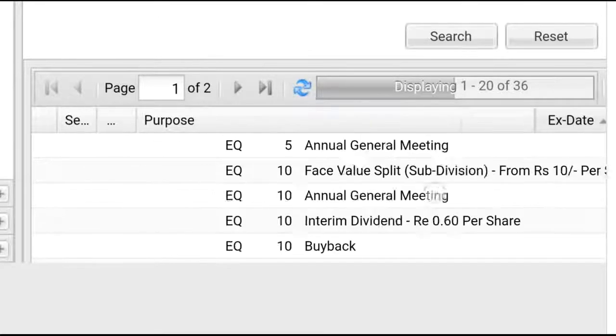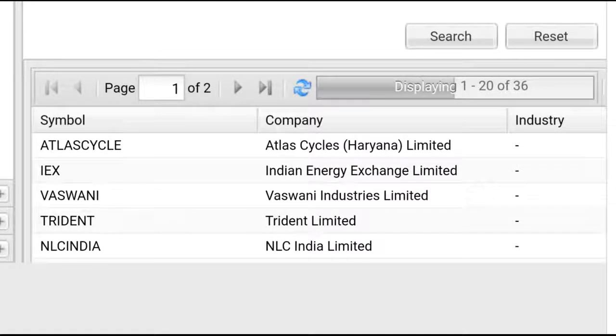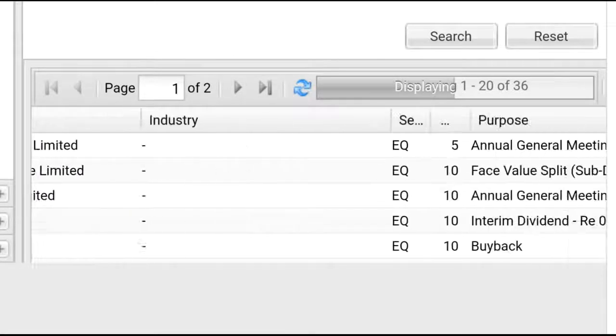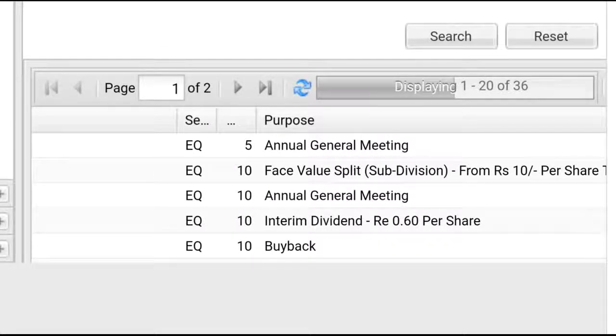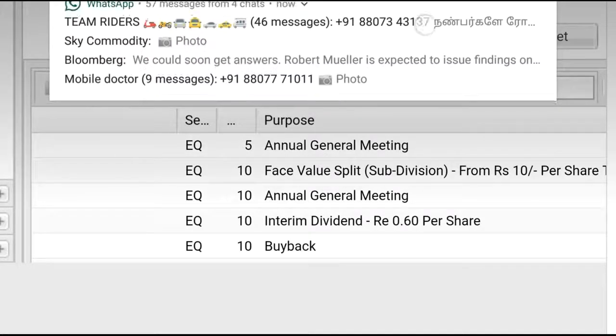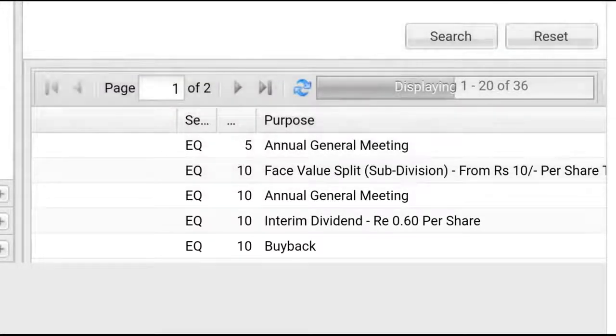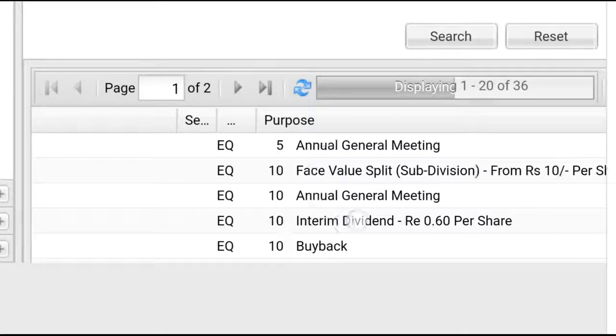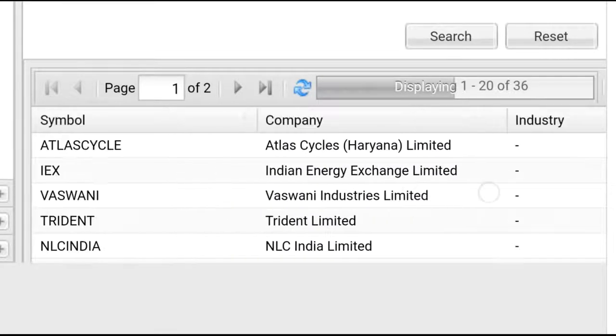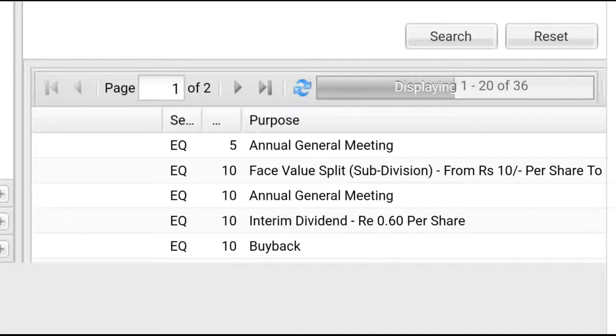Another one is Maithan Industries, where the action is an Annual General Meeting. And there's an interim dividend of 0.60 per share and a special dividend. What is Trident India? You can see these are very important actions that companies have submitted to the National Stock Exchange.